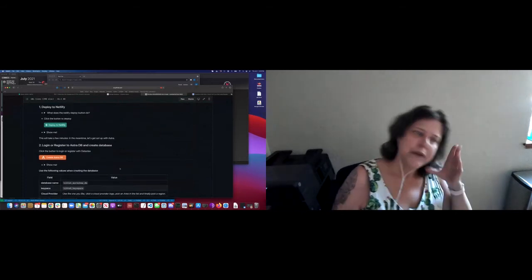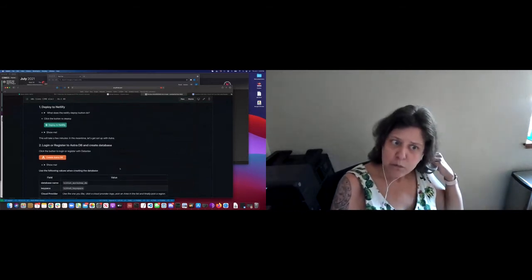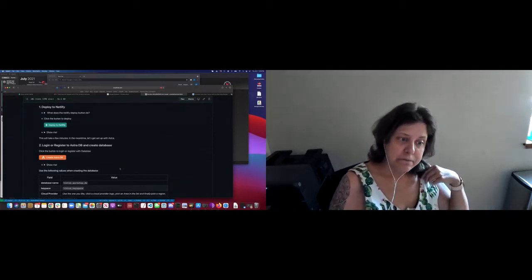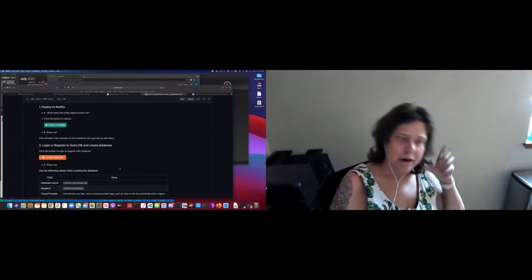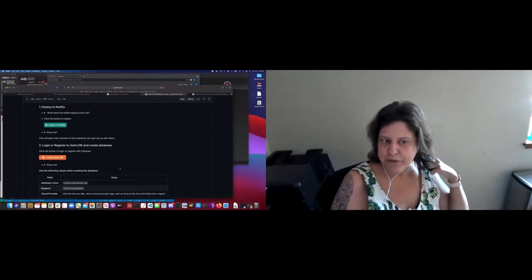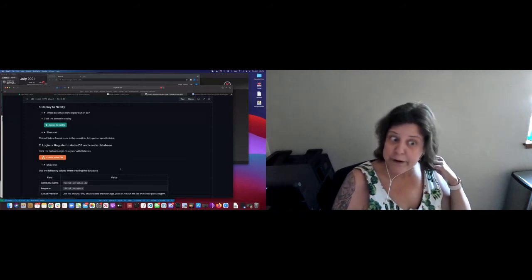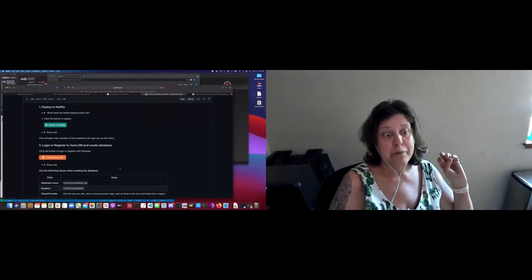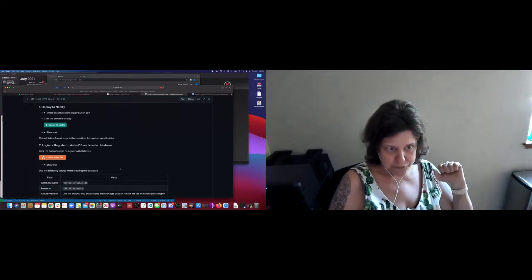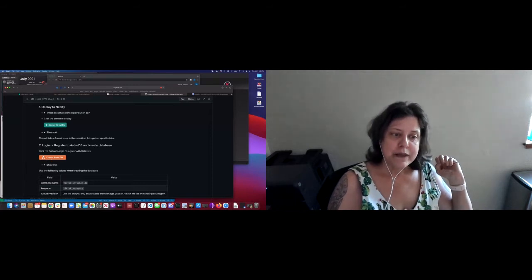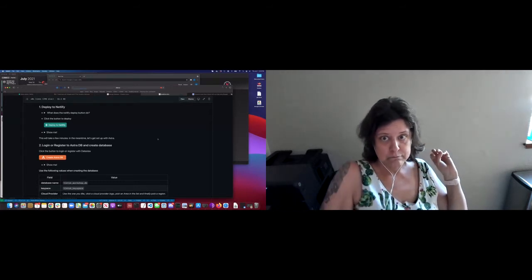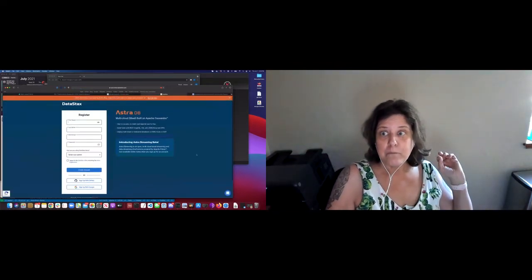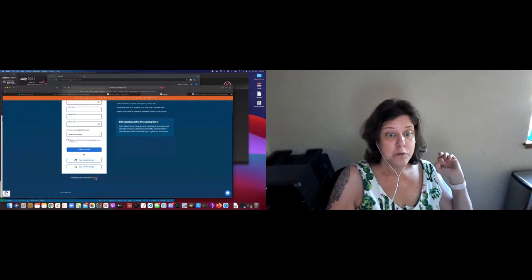The next thing we're going to do is log in or register to AstraDB and create a database. If you already have an Astra login, you can actually skip this step because we're going to create the database for you a little bit later, just in case you didn't get the names right. It works better if we use the same database names and keyspaces. If you click on this link, it will take you to Astra where you can register or log in.